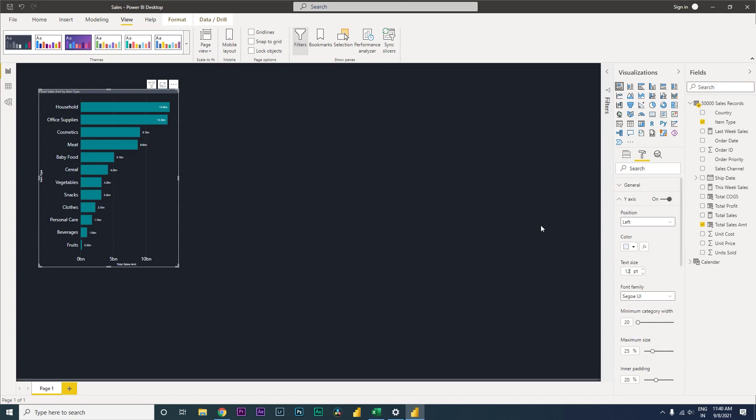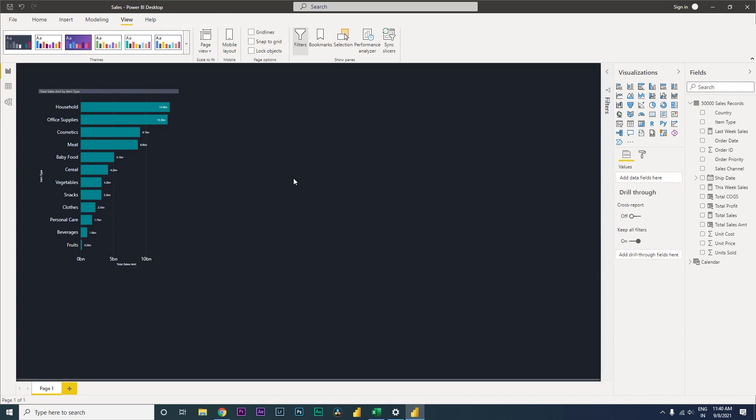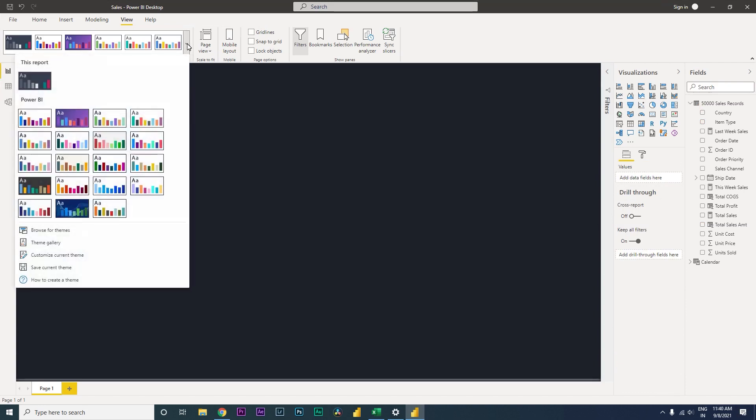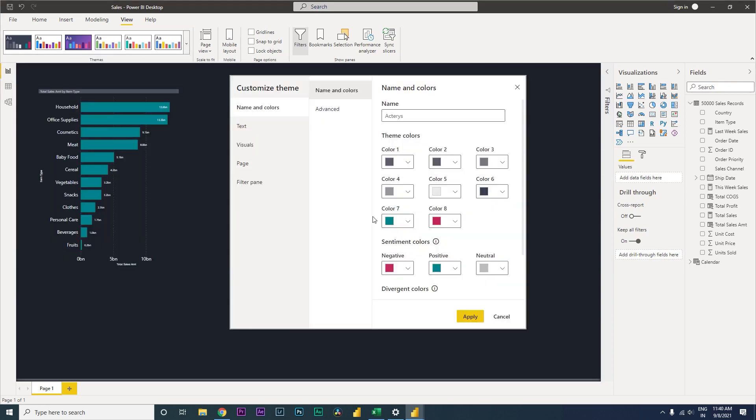I can't keep doing this every time. Now how you can fix this by changing the defaults in the theme. You can go to the dropdown over here under themes and then click on customize current theme.